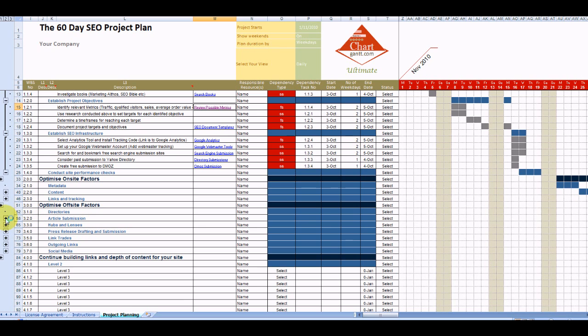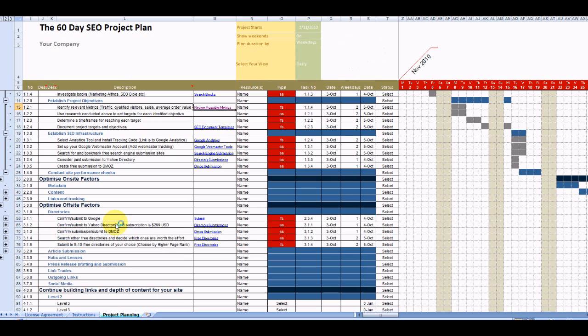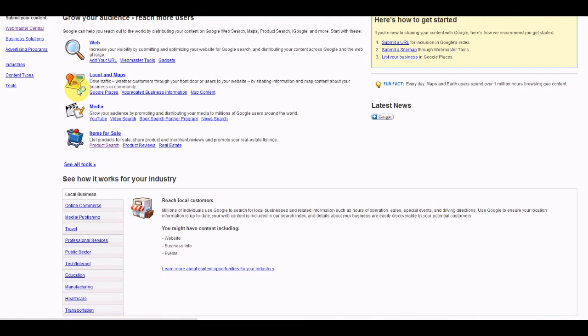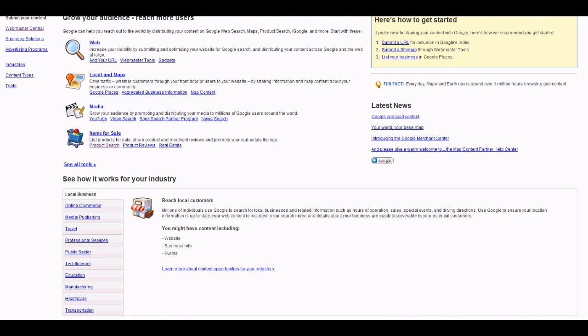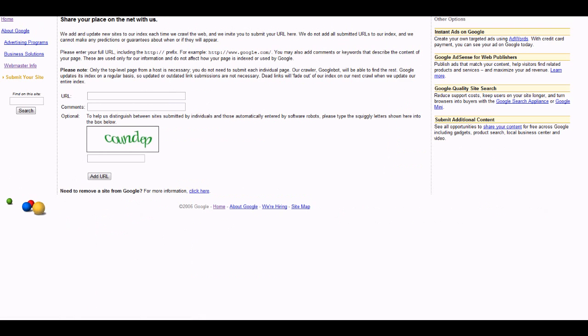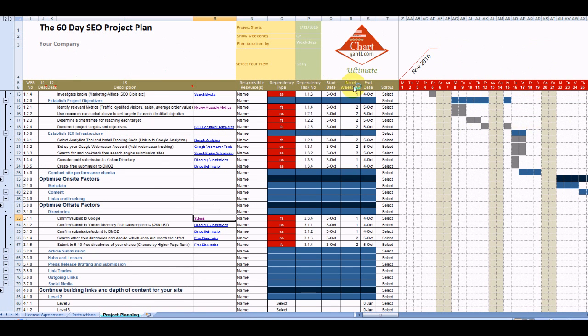So we provide some guidance on what directories to submit your site into and we've got direct links into those. So it's very quick and easy for you to just click on those and submit your site quickly. So there's the URL tab there and away you go.